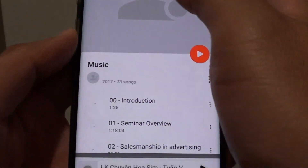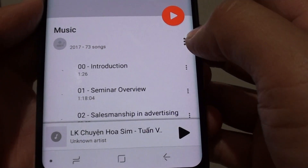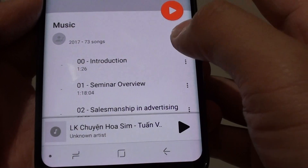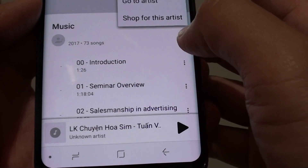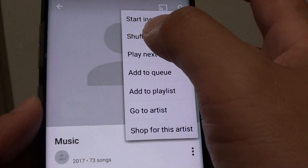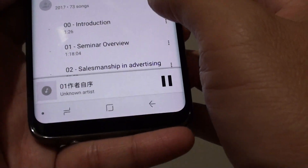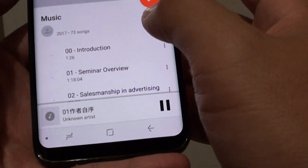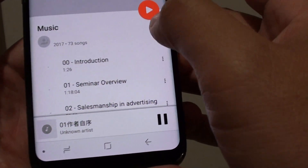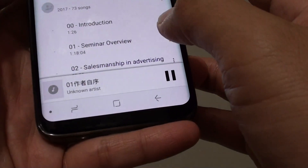For example, select a playlist and at the top you can play random songs by tapping on that key, then tap on shuffle. This will play the songs randomly straight away.